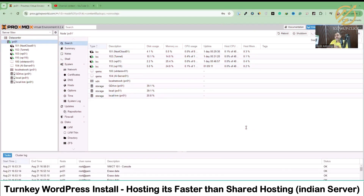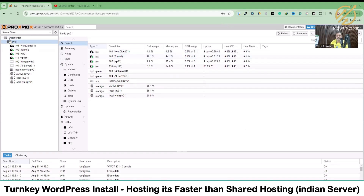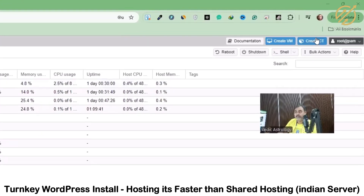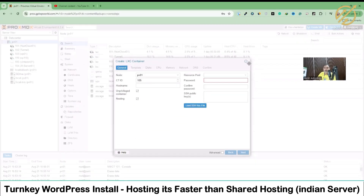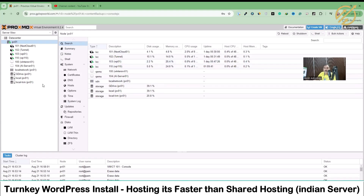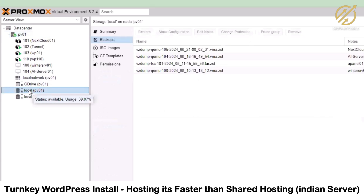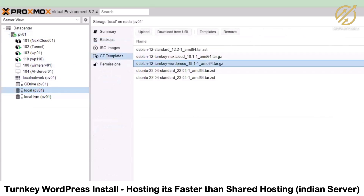You can see that right now I'm in the Proxmox virtual environment where we have multiple VMs running. What I will do is start with building my WordPress VPS. The first method is to use a container. I will create a container in Proxmox. Before that, I will go to the local section and then to the CT Templates to make sure we have the TurnKey WordPress template downloaded.